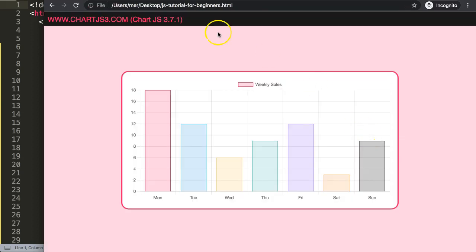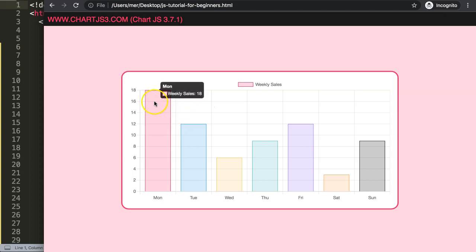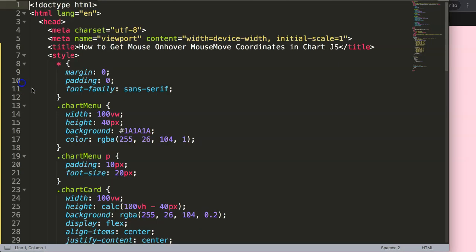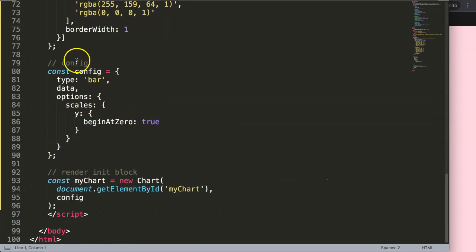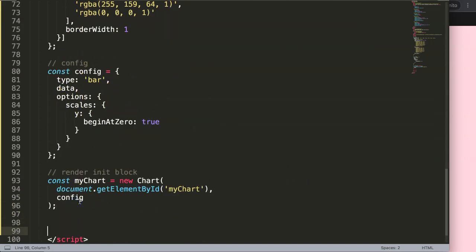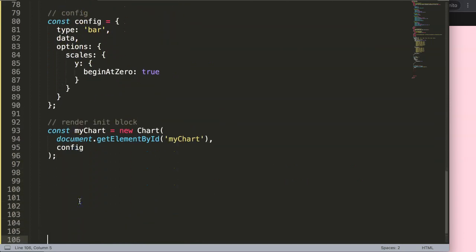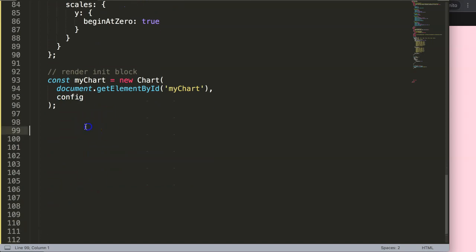If you want to understand what this code does, make sure you watch the linked video. Now we have a bar chart, and what I want to know is when we hover over it I want to get the coordinates. This is very useful because once we have the coordinates you can do a lot more. Let's start to explore how to do this.